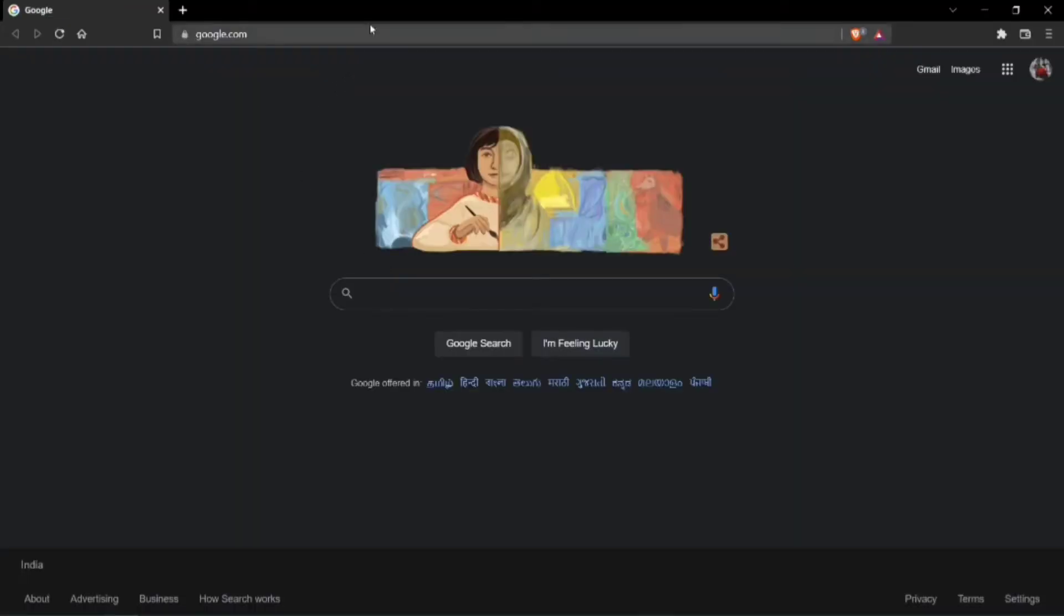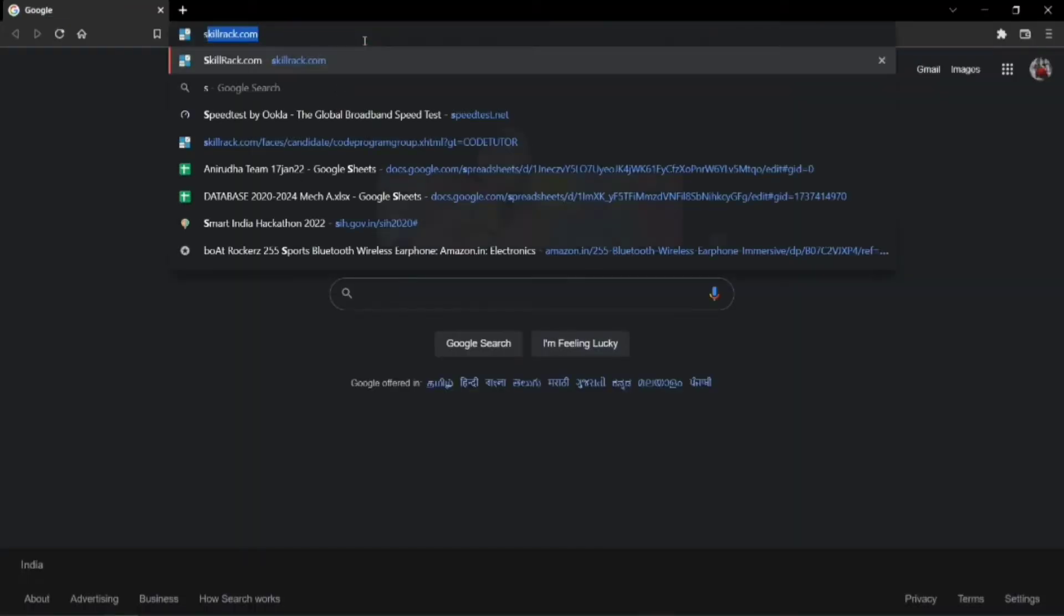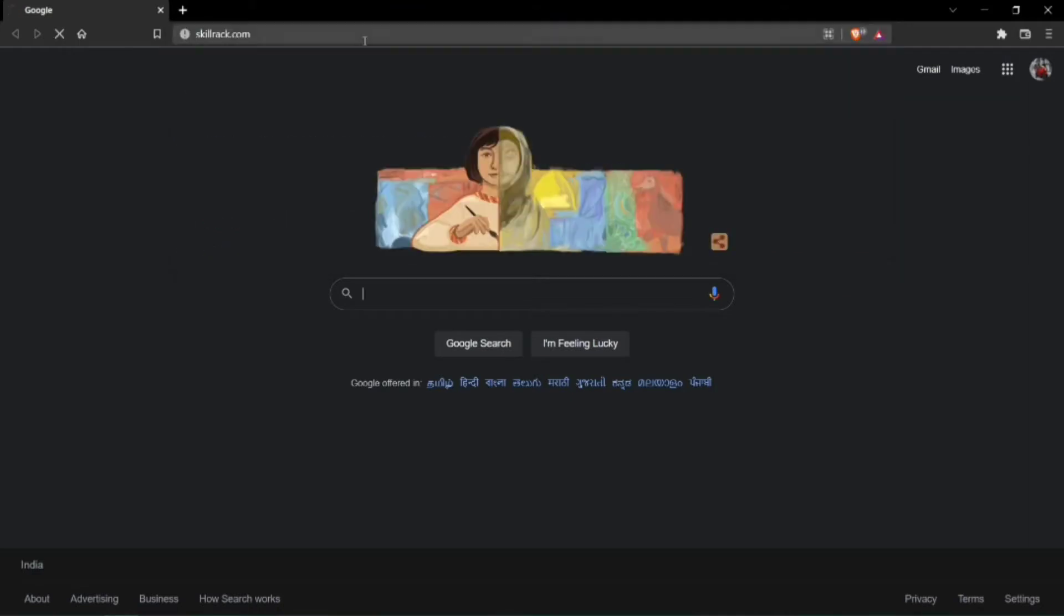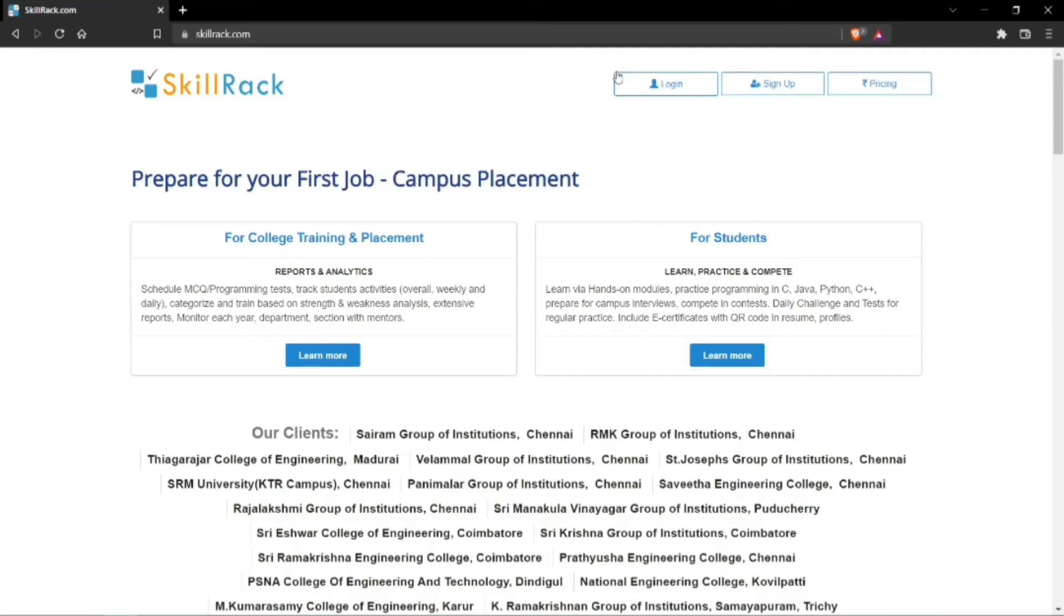After you go to your browser, just type in skillrack.com. Once you type skillrack.com, you can see their website here. Click on the login button.